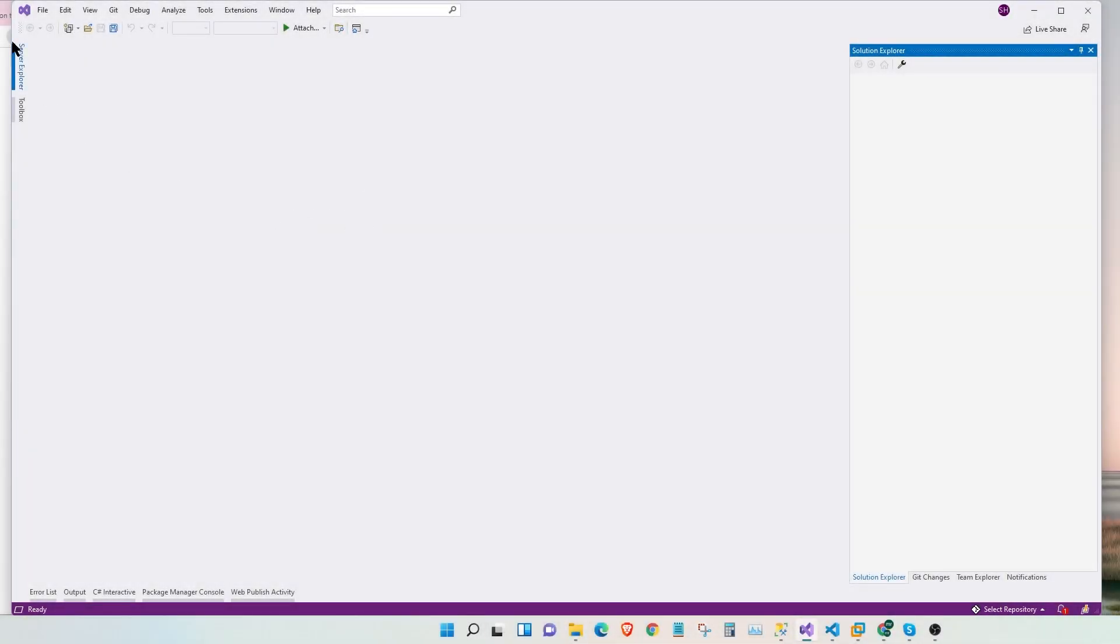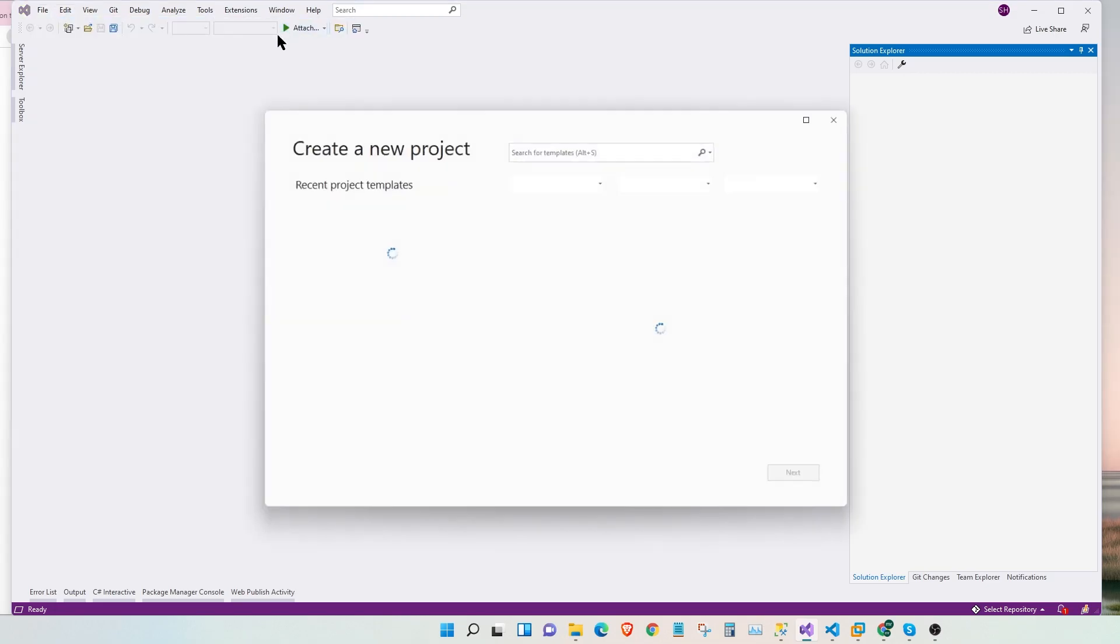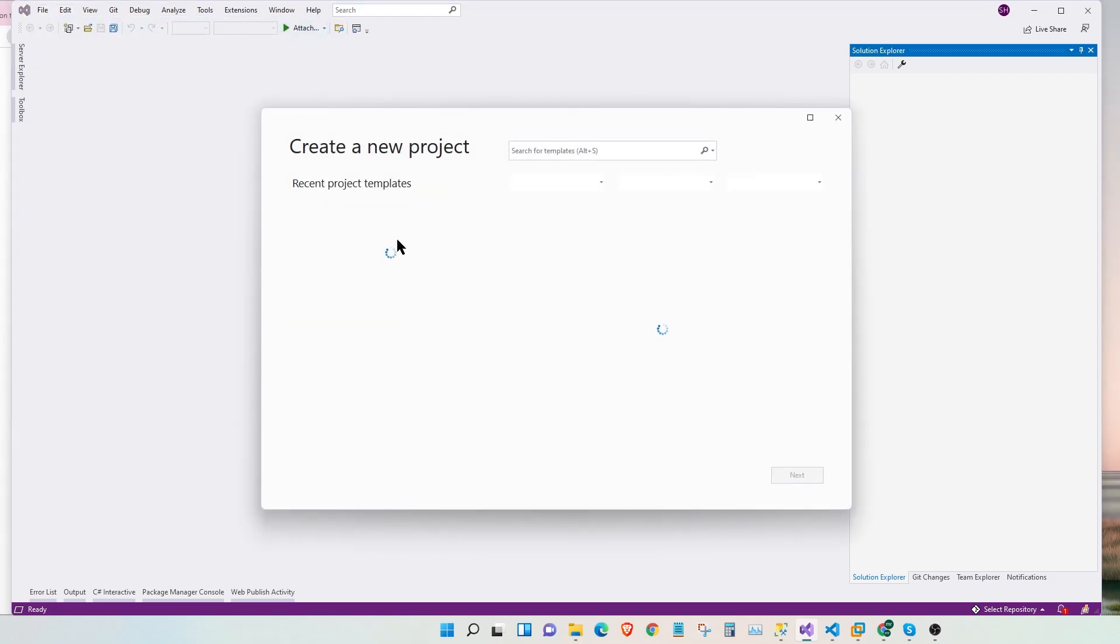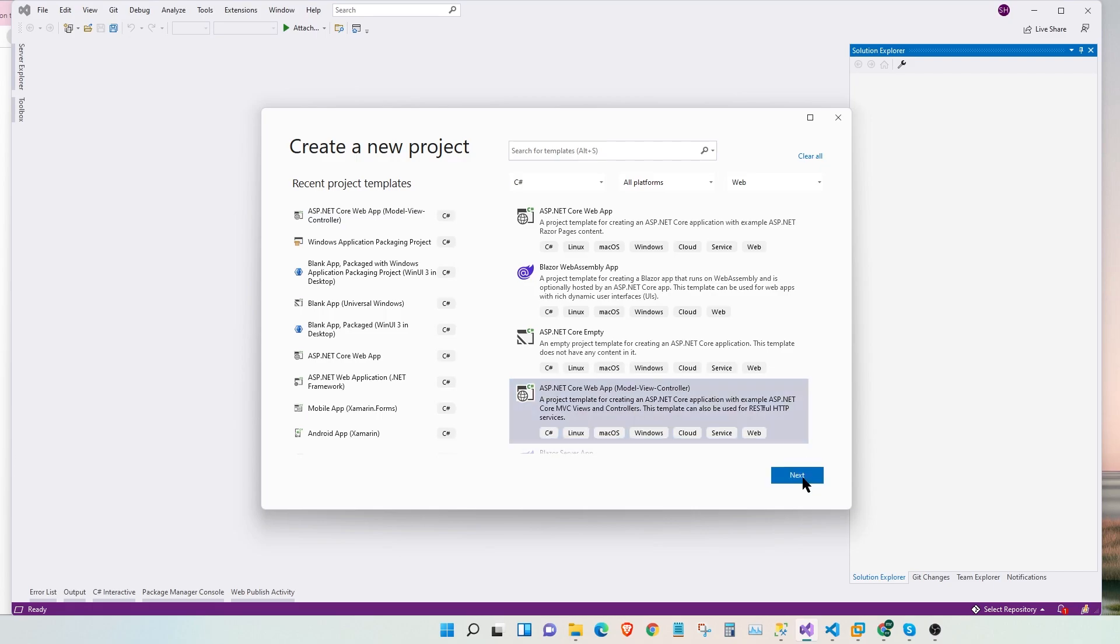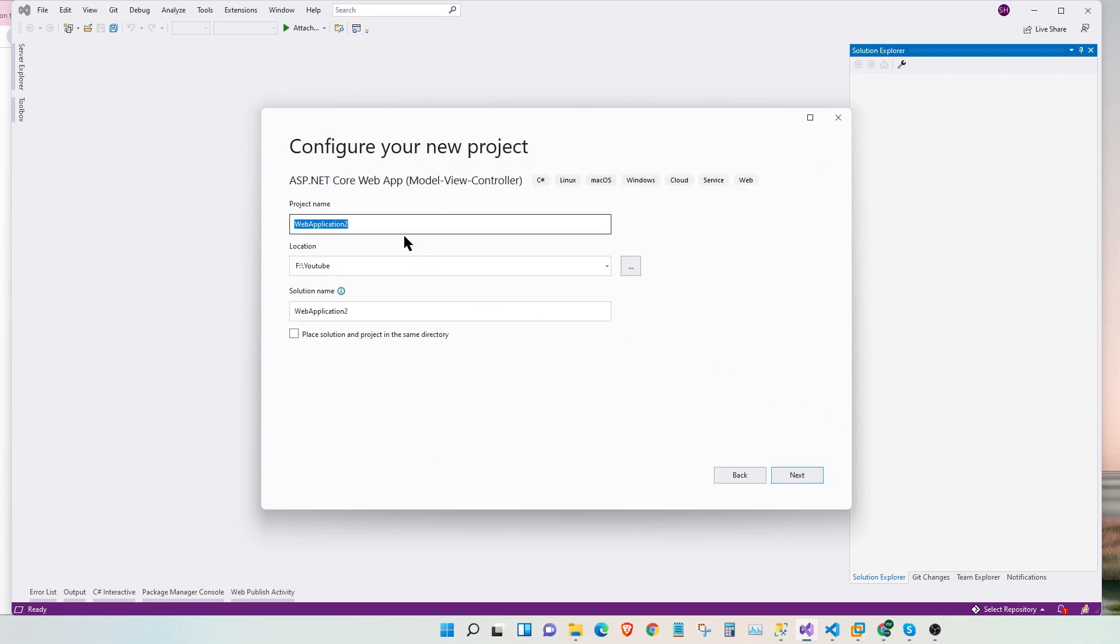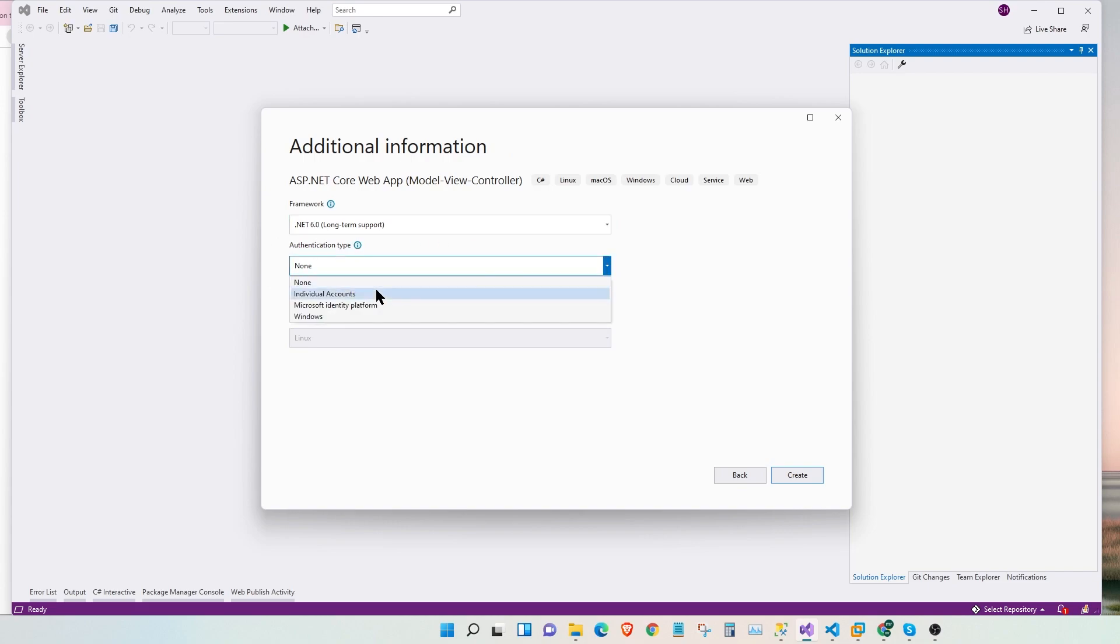Let's go to Visual Studio and start a new project. We are going to use the MVC model. Let's call this ASP.NET Core 6 Identity. And then on the next page, we are going to choose the framework to .NET 6.0 and we are going to set the authentication type to individual accounts. Let's create a project.